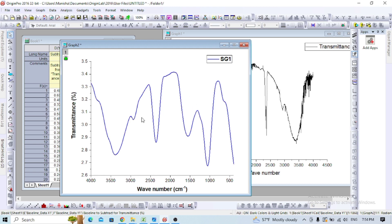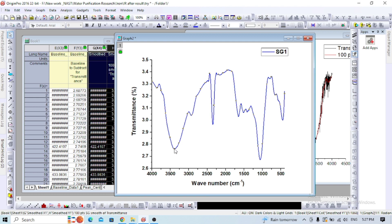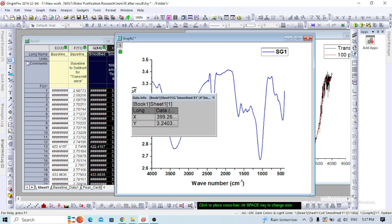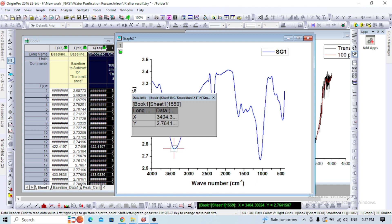This is your final data. For peak analysis, click the graph and select data reader from this section. Now you'll see the x value is 3404.